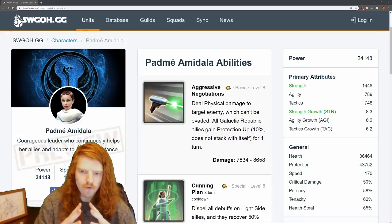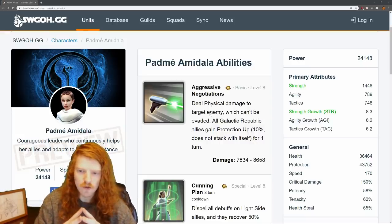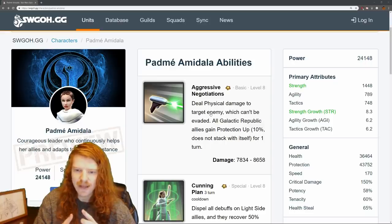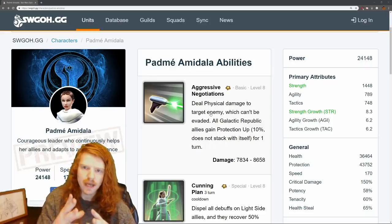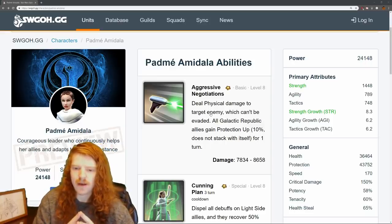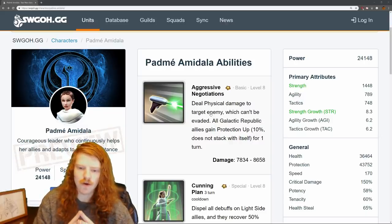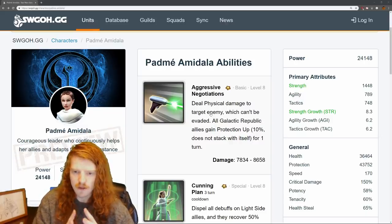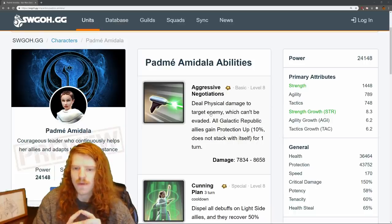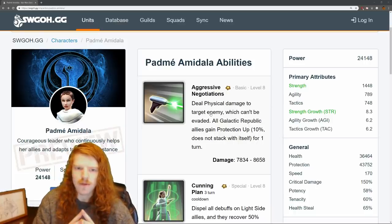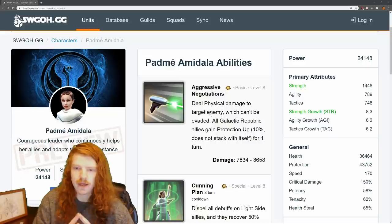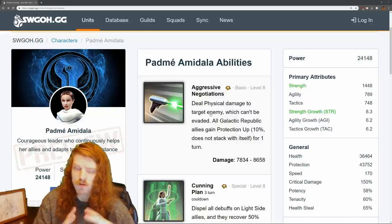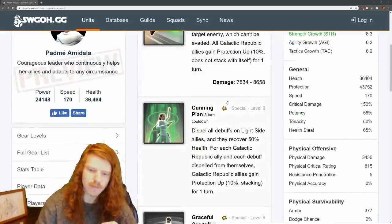So let's go over her basic first. Deal physical damage to the target enemy, which cannot be evaded. Keep that in mind. They cannot be evaded. All Galactic Republic allies gain protection up 10%, does not stack with itself for one turn. Does not stack with itself, which means if she auto-attacks and then gets swapped with Thrawn, auto-attacks again, everyone only has 10%. It doesn't stack.